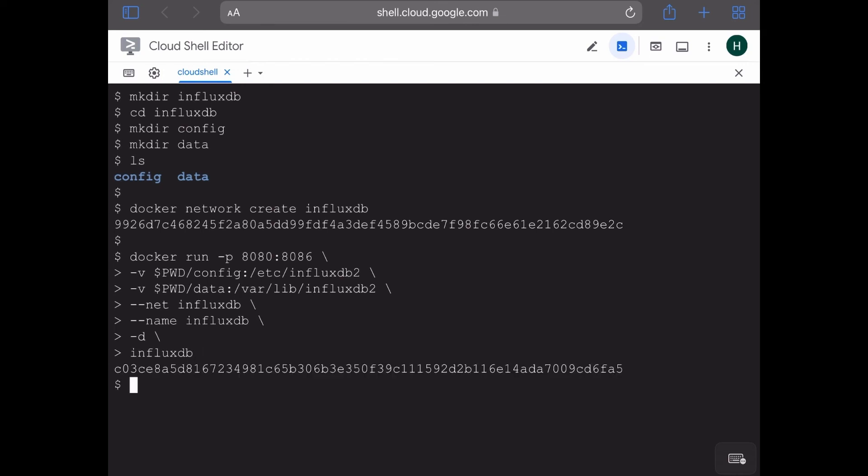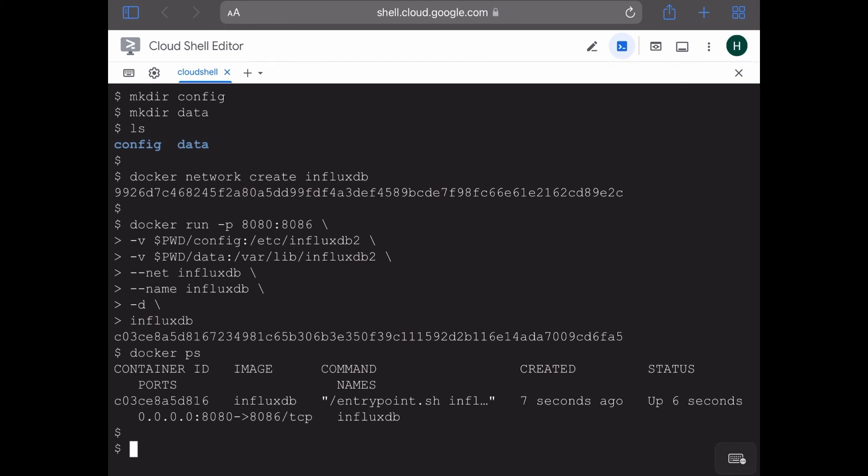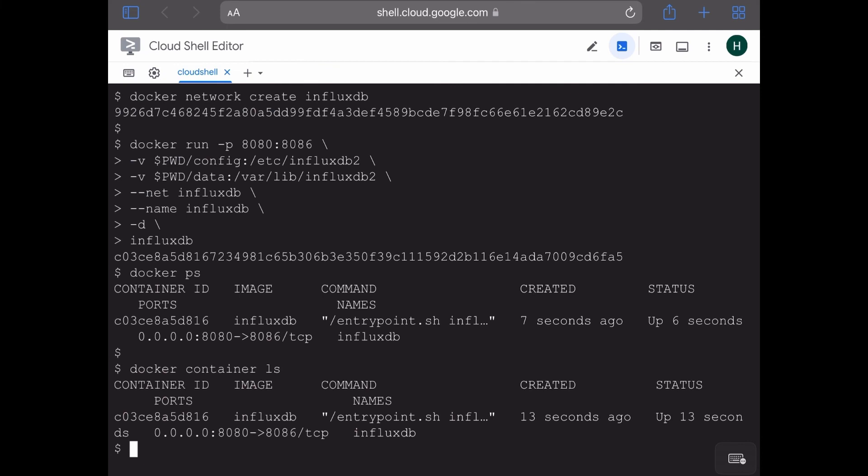Hit enter. Seems good, the container seems to be running. Let's check with docker ps command. We can also view the same output with the docker container ls command. So the InfluxDB container seems to be running, and the localhost port 8080 is getting mapped with 8086.